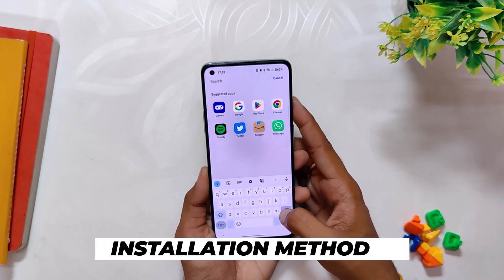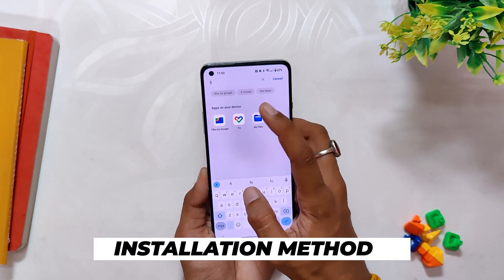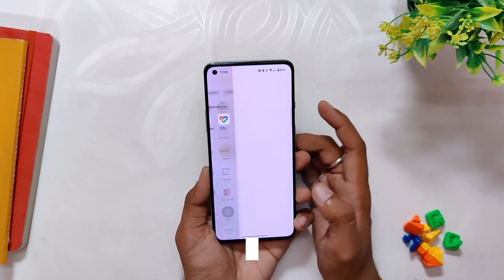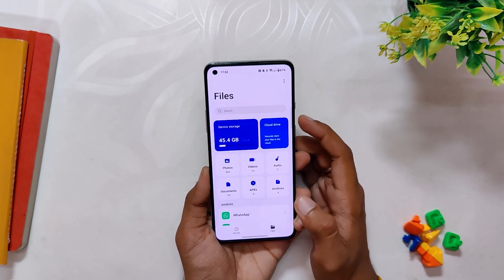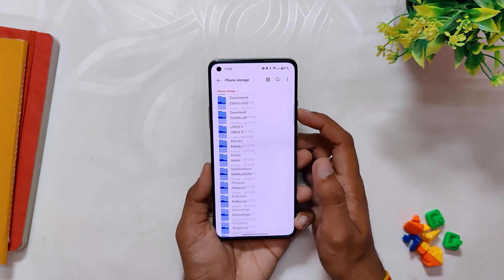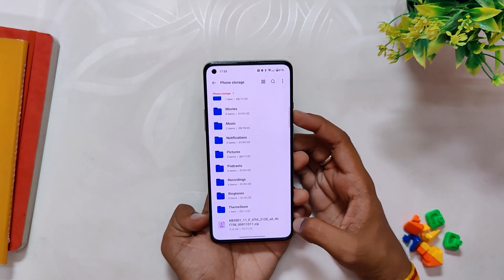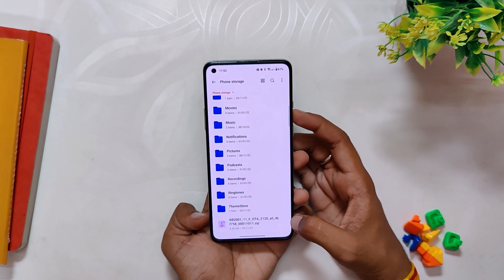If you want to install this build on the OnePlus 8 series devices and OnePlus 9R, first you need to be on OxygenOS 13 Open Beta 1, or OxygenOS 12.1 C.35 or C.36 build, or else you won't be able to install this build.